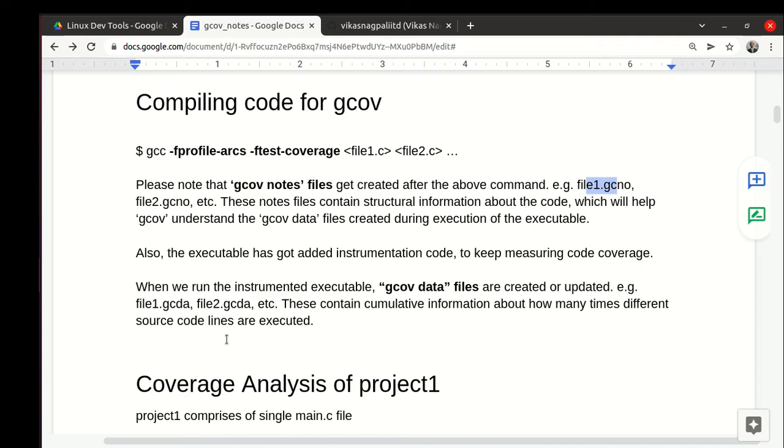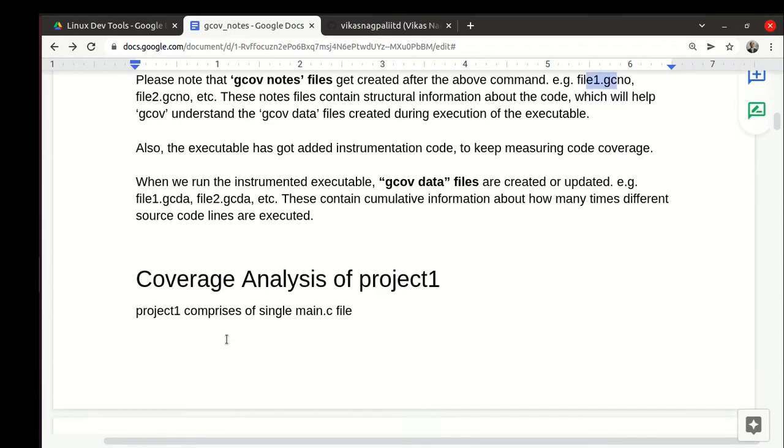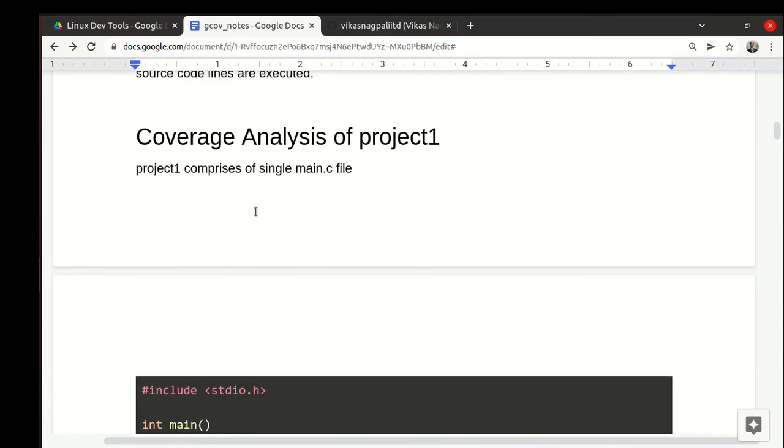If you have five source code files, then you have five sets of .gcno, .gcda, and .c.gcov files. We will see.